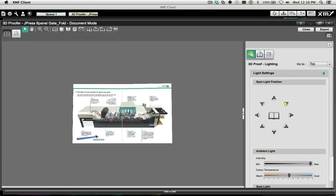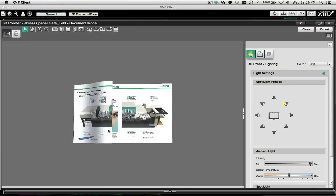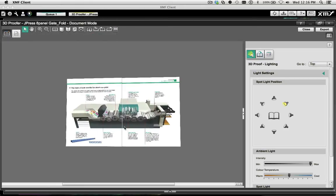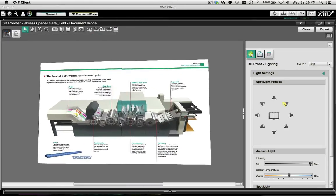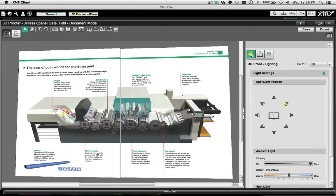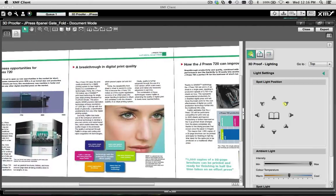XMF's 3D Proof. A powerful way to confirm what a flat two-dimensional proof cannot.